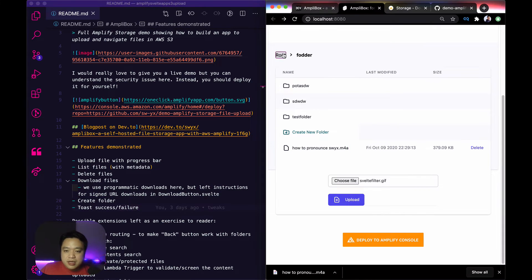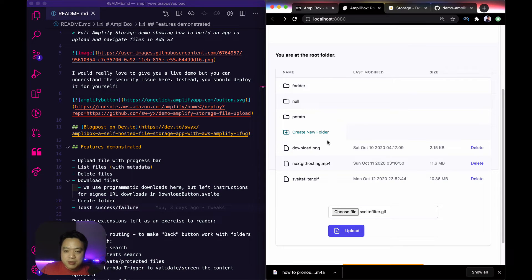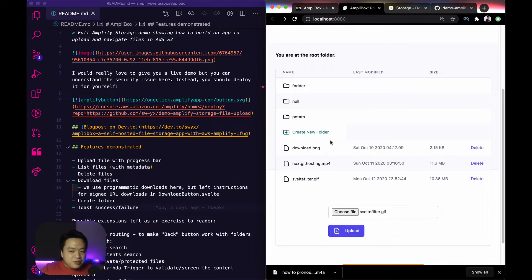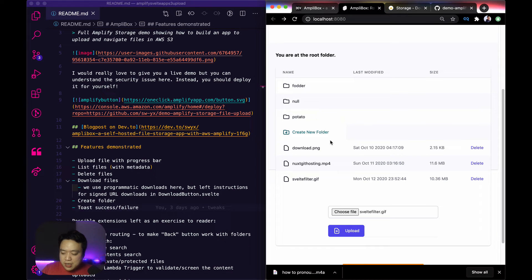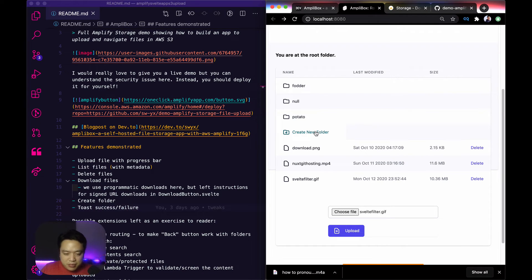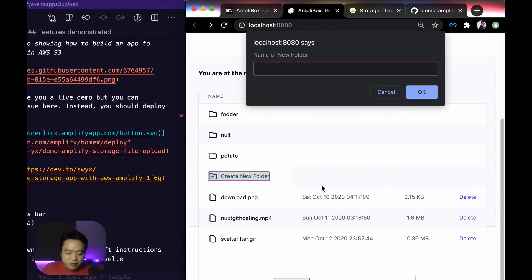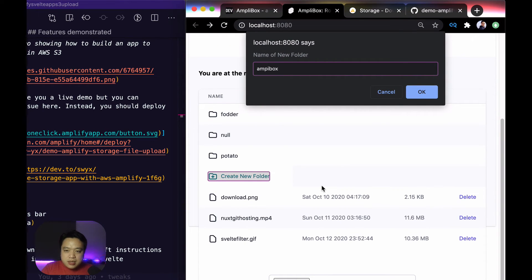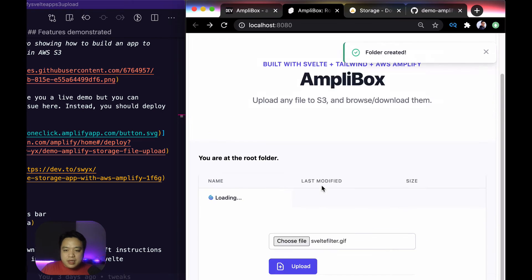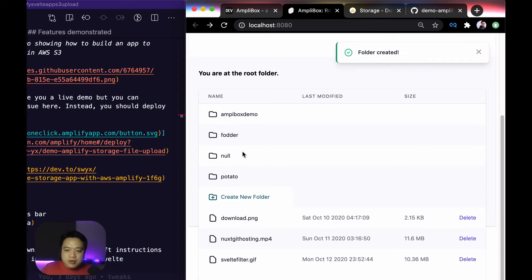Creating a new folder. This is an interesting one because there's no such thing as a folder in S3. You can put however many slashes you want and creating a folder essentially just creates a zero size thing with that path. So I can create a folder here. I'm going to say amplibox demo and that would create the folder.